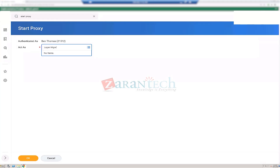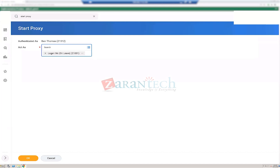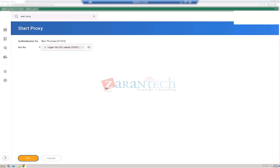We are doing a Start Proxy — authenticated as Ben Thomas but acting as Logan McNeil. Logan McNeil is a super user in Workday.